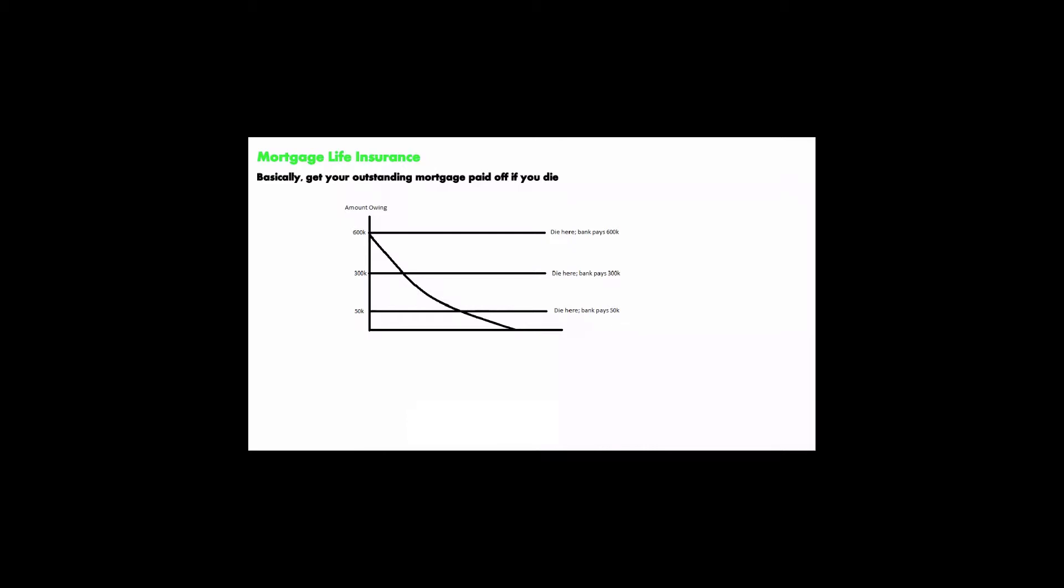But that's not really fair, isn't it? Because you really qualify for $600,000, but if you die late in the game, you only get $50,000 paid off. So you're really paying a premium for something that is decreasing in value.